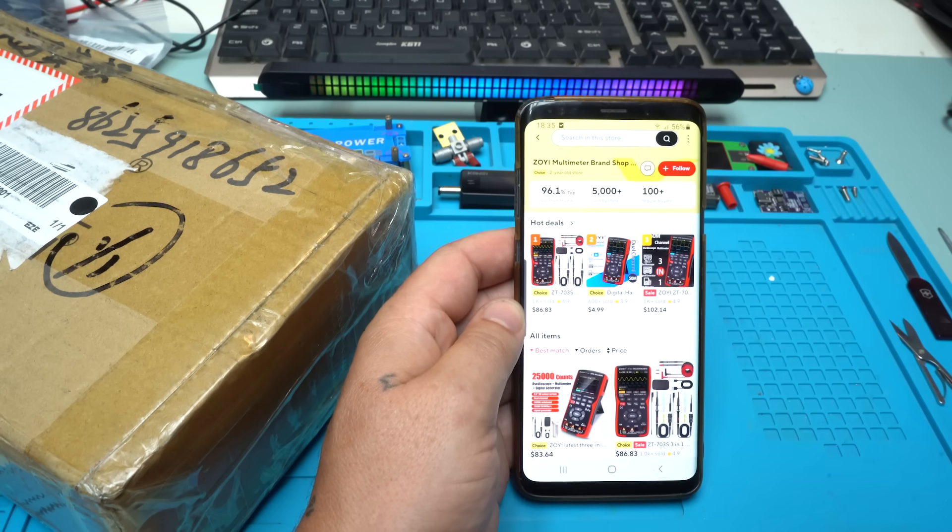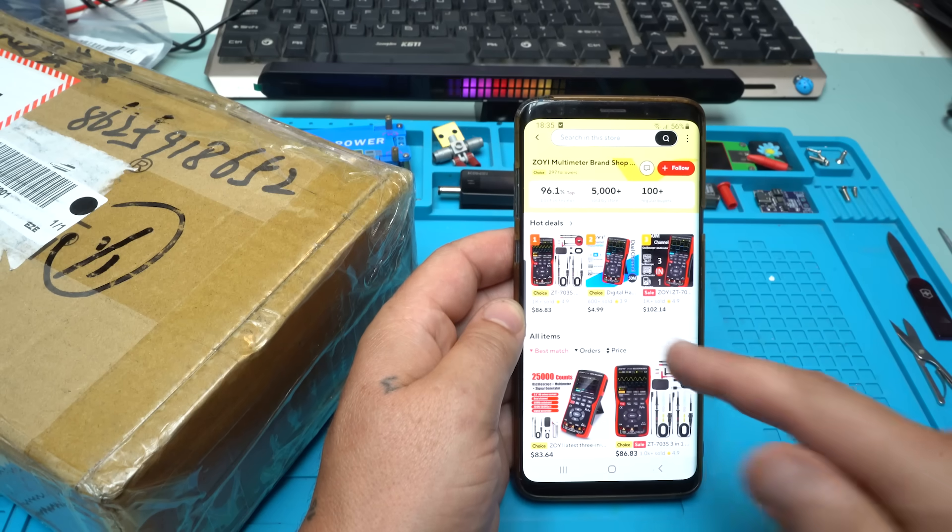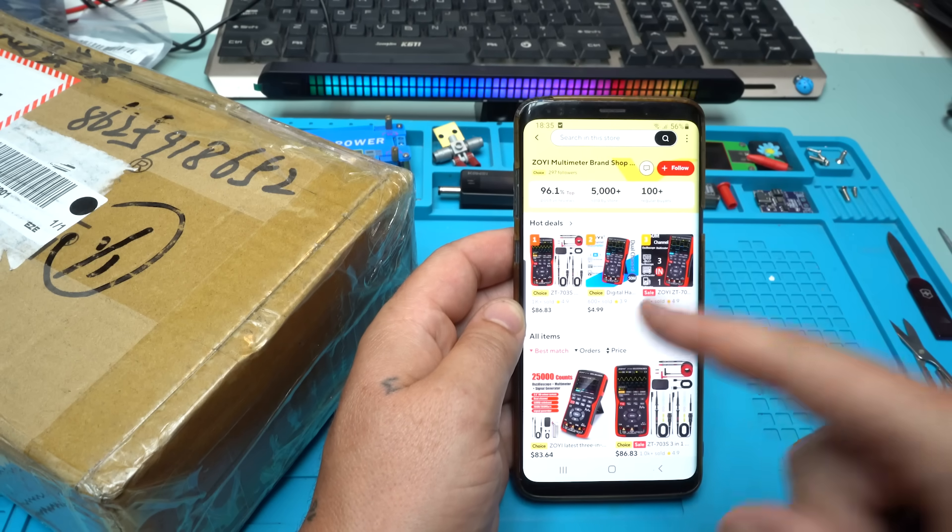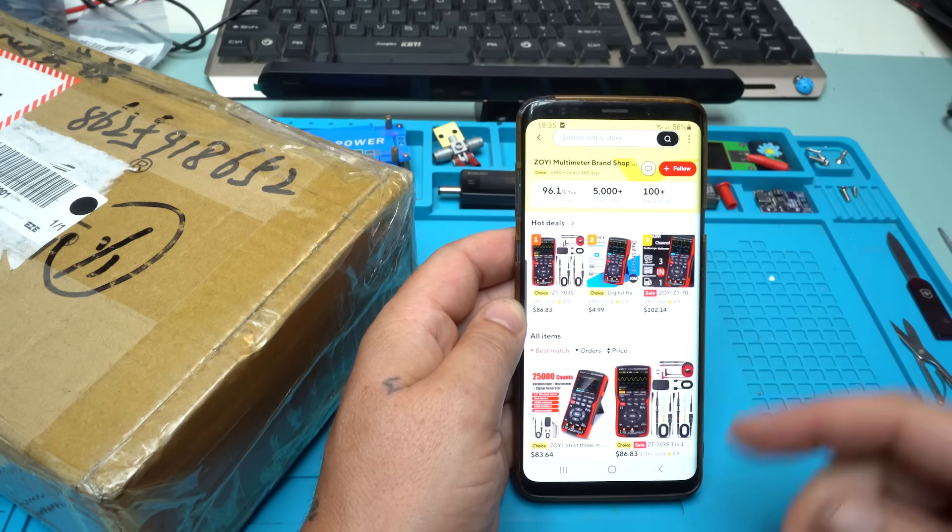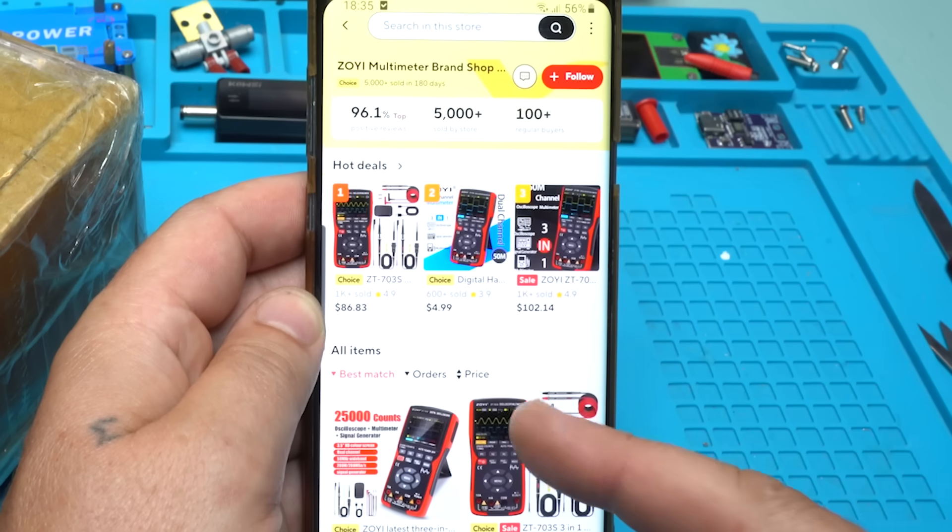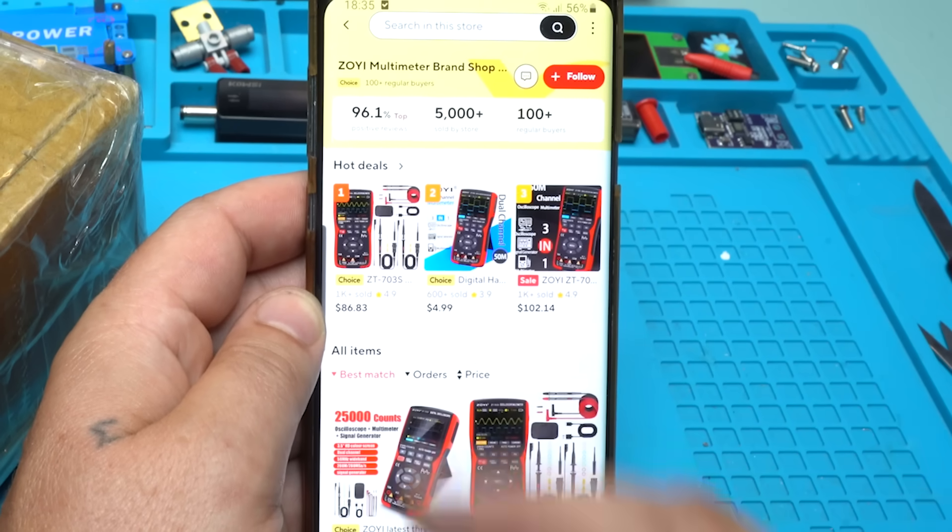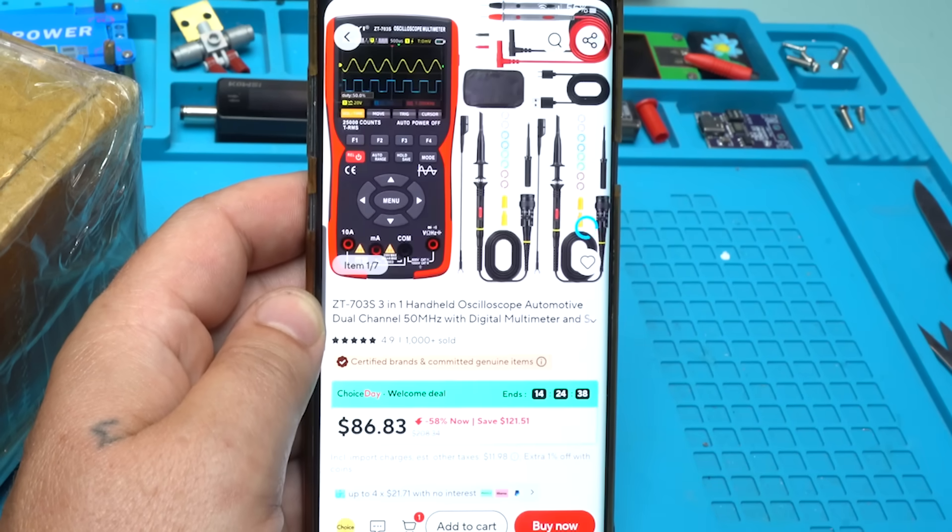Take a look what I found on AliExpress. Zoyi multimeter brand shop, and on hot deals, number one selling product is this one.